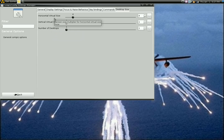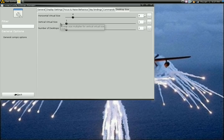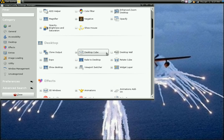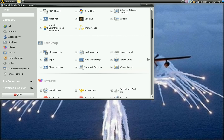Go over to Desktop Size. What you want to do is set your horizontal virtual size — because these are virtual desktops — set it to 4. That will give you a 4-sided cube, well a 6-sided cube but 4 desktops on the cube. Set vertical virtual size to 1 and number of desktops to 1. Back out of that, and again select Desktop Cube and Viewport Switcher.